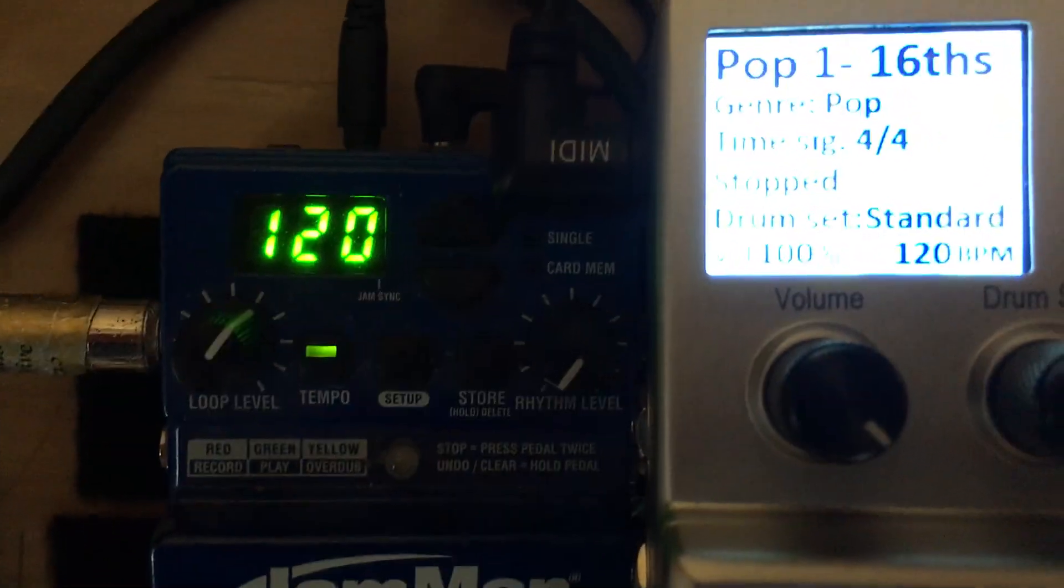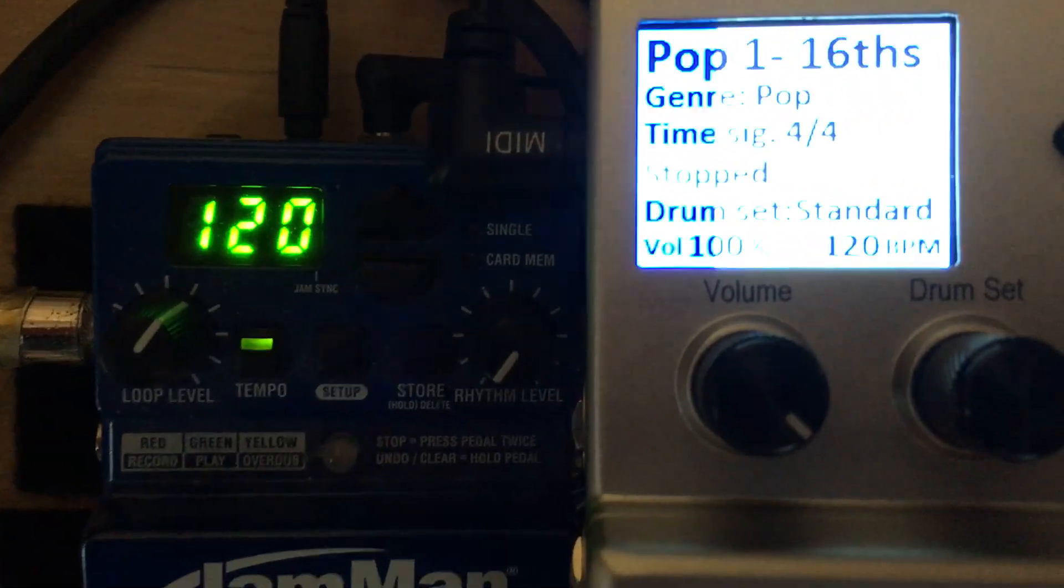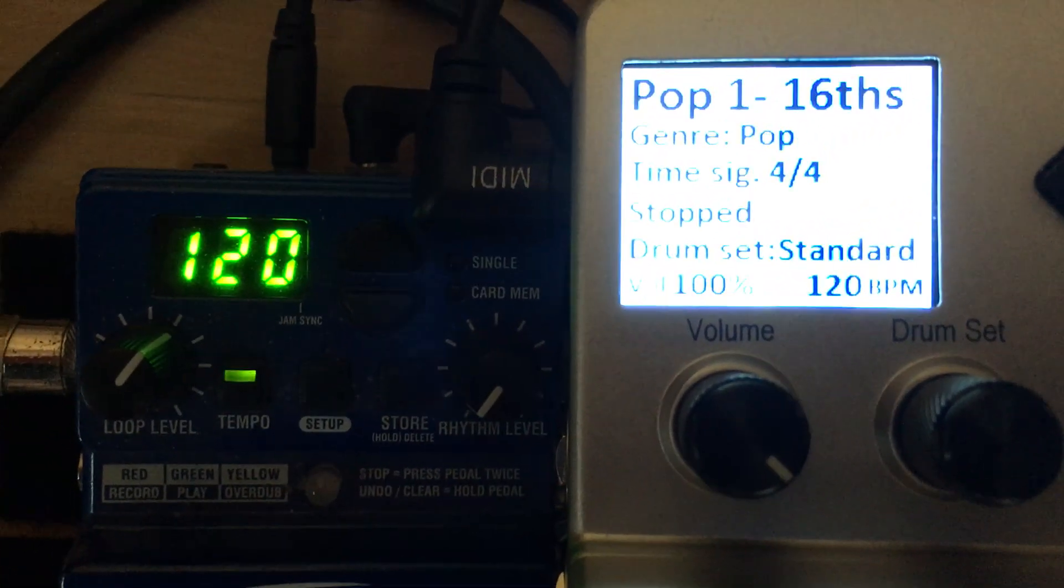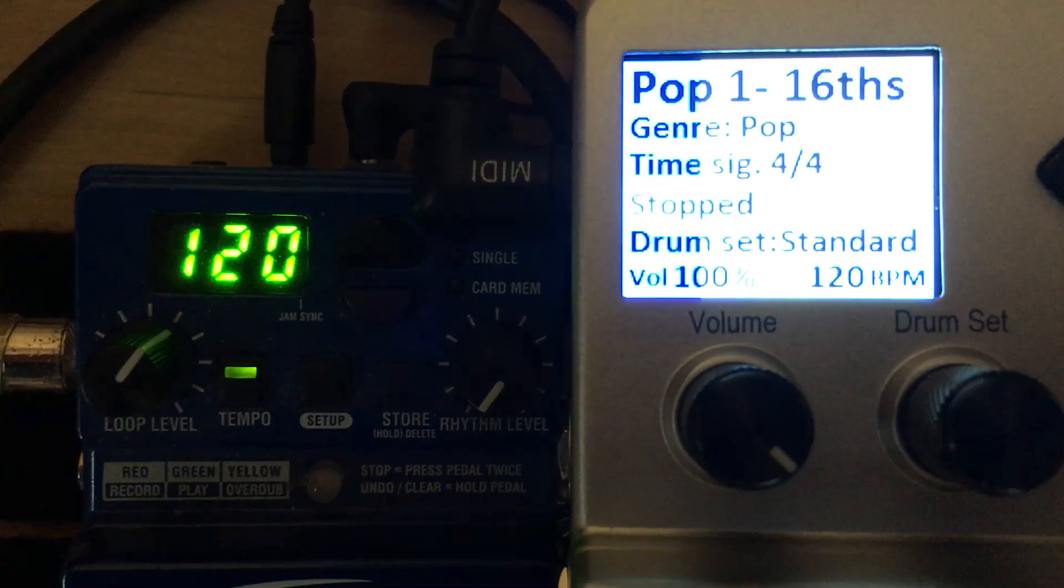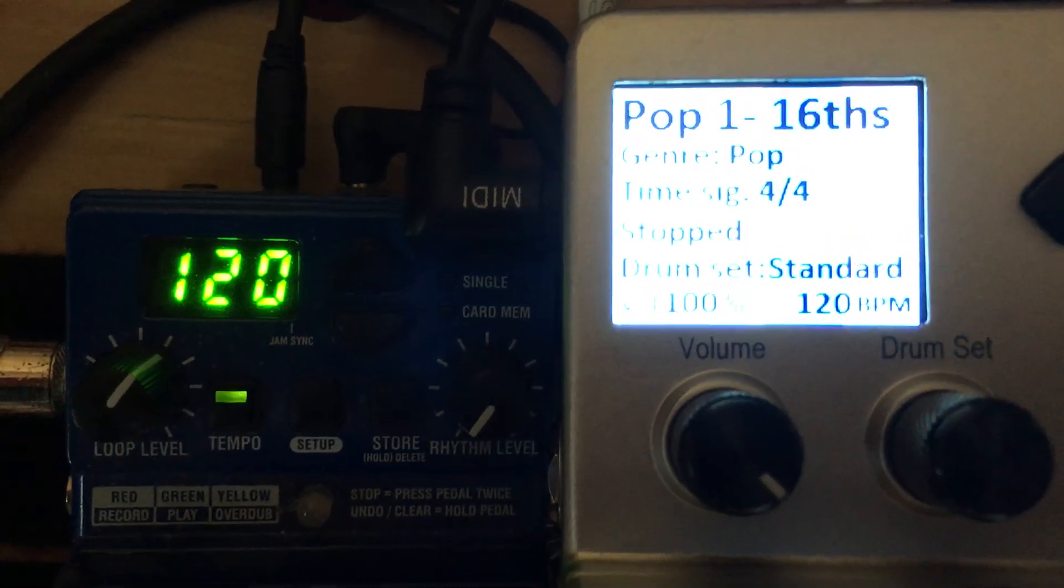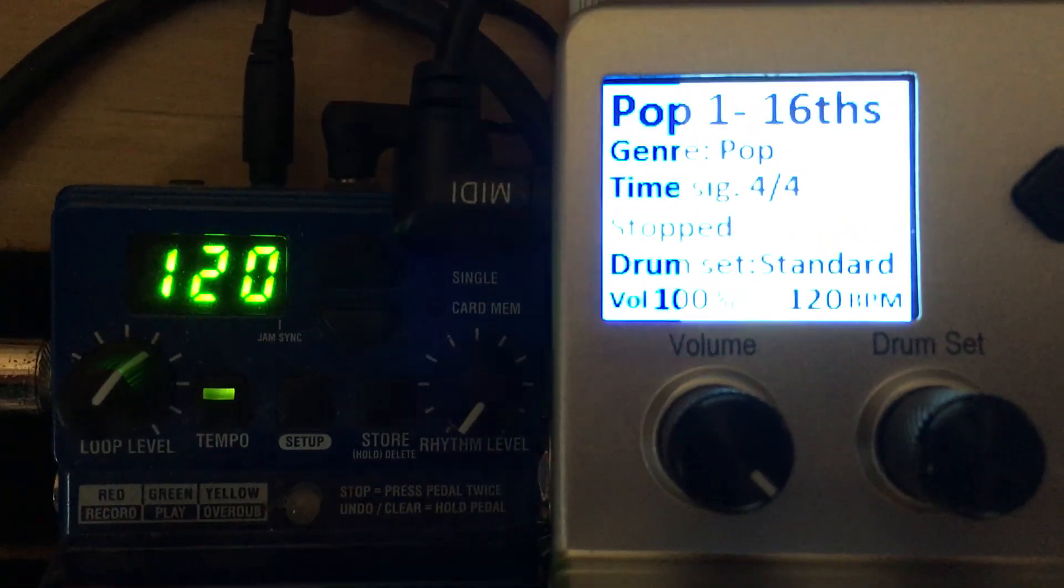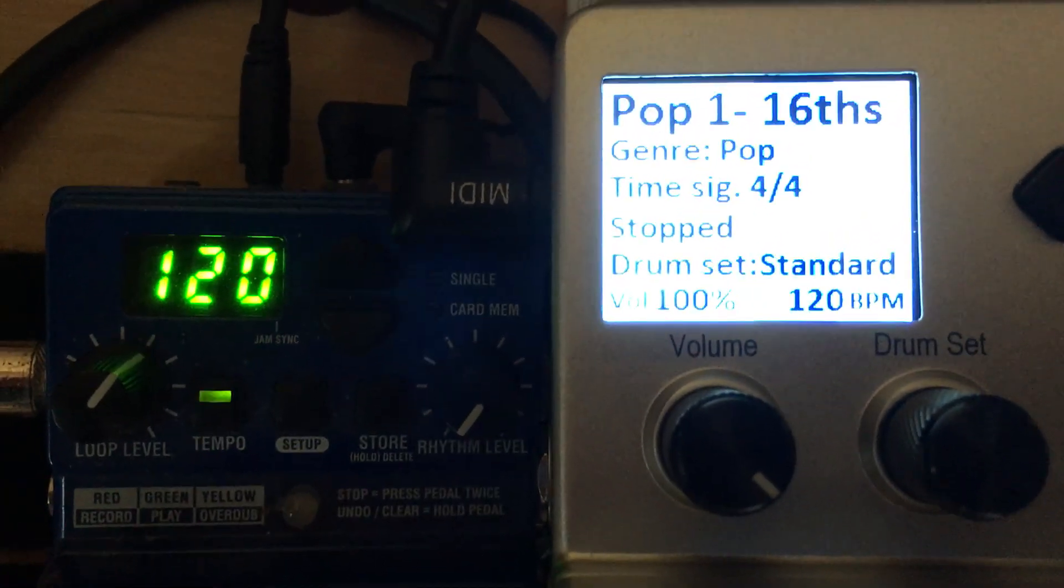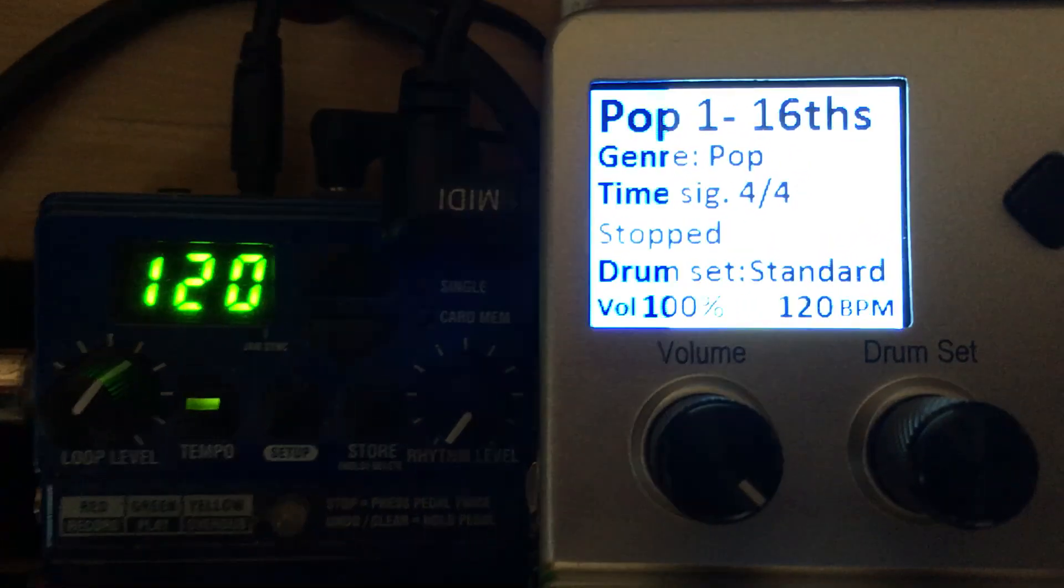Hopefully this will work out. On the left is the Jamman and you can see the track number and the way I have it set.